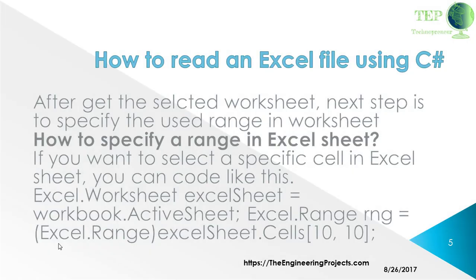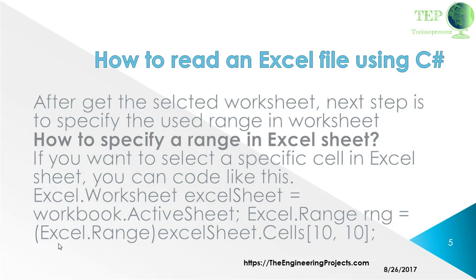After getting the selected worksheet, the next step is to specify the used range in the worksheet. How to specify a range in Excel sheet? If you want to select a specific cell in Excel sheet, you can code like this: Excel.Worksheet equals workbook.ActiveSheet; Excel.Range equals Excel.Range excelSheet.Cells, then the x and y axis, such as 10th column and 10th row, to extract the value from that.